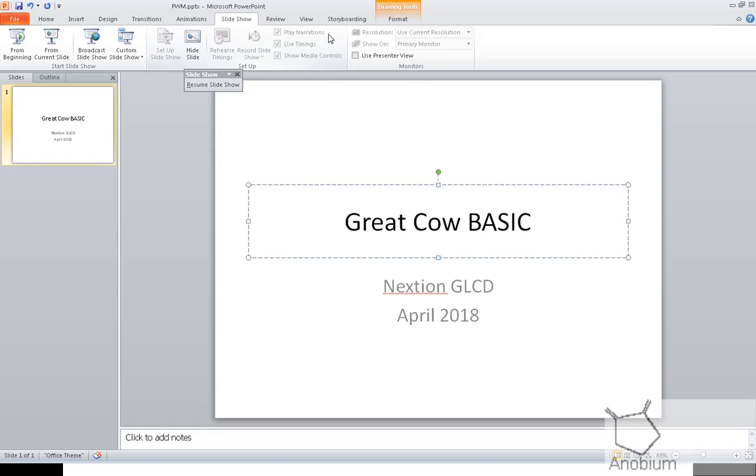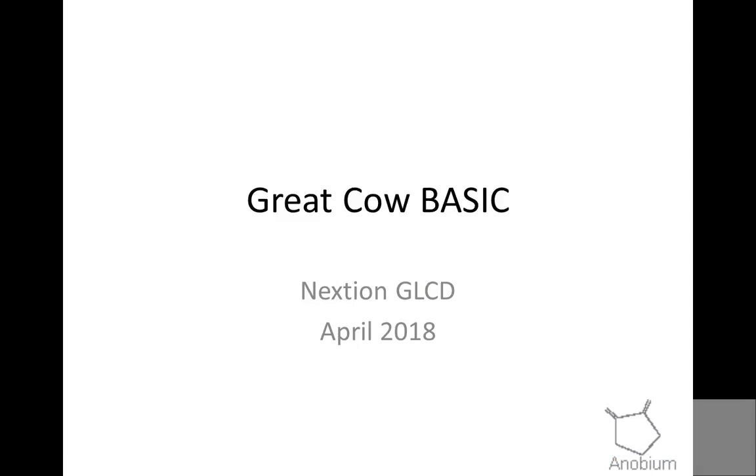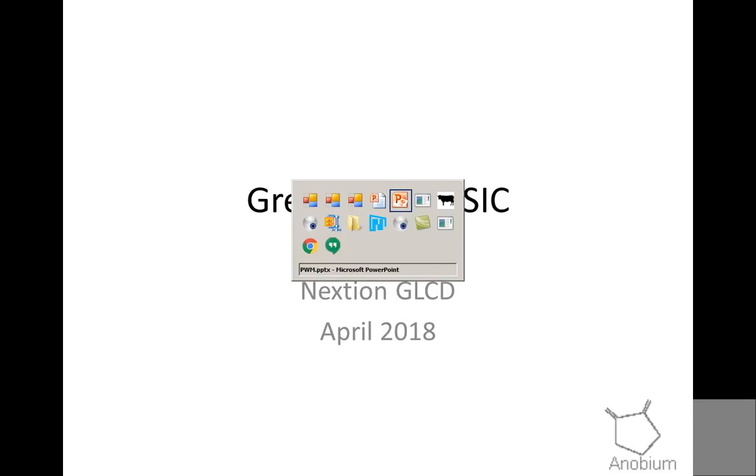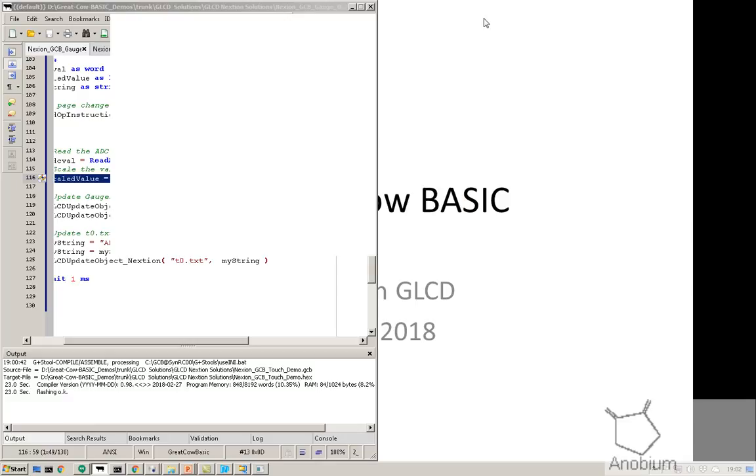I wanted to show you Great Car Basic, Nexion GLCD. That was the basic one that you can drop off. If you want to see how it's programmed, stay with me.